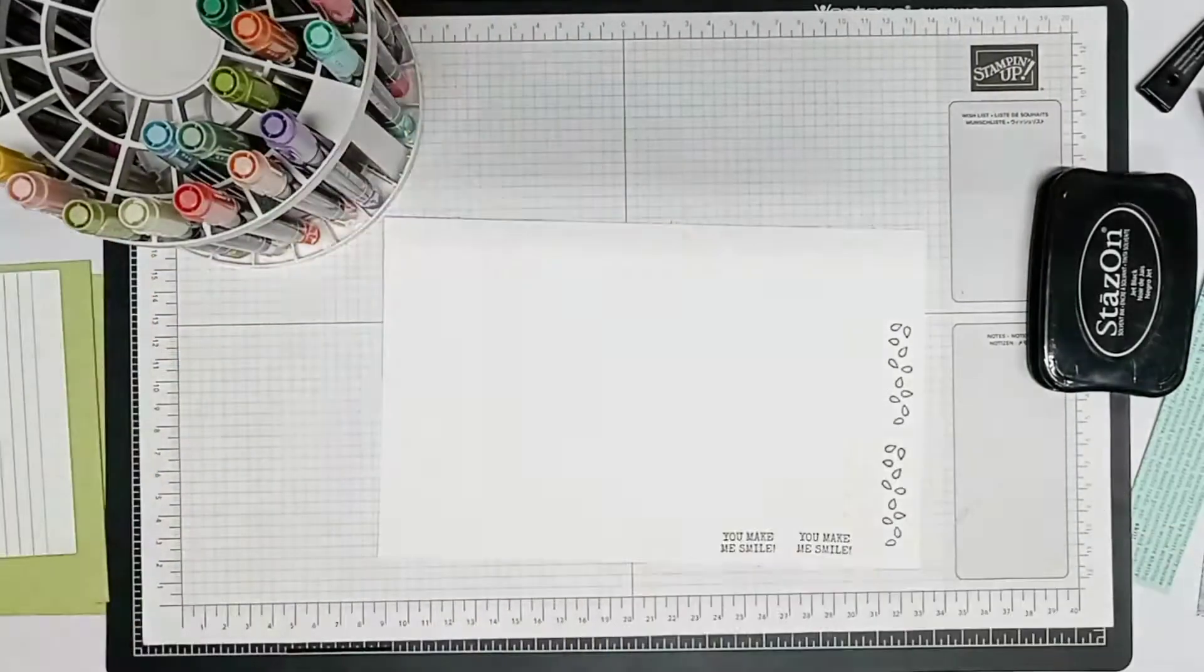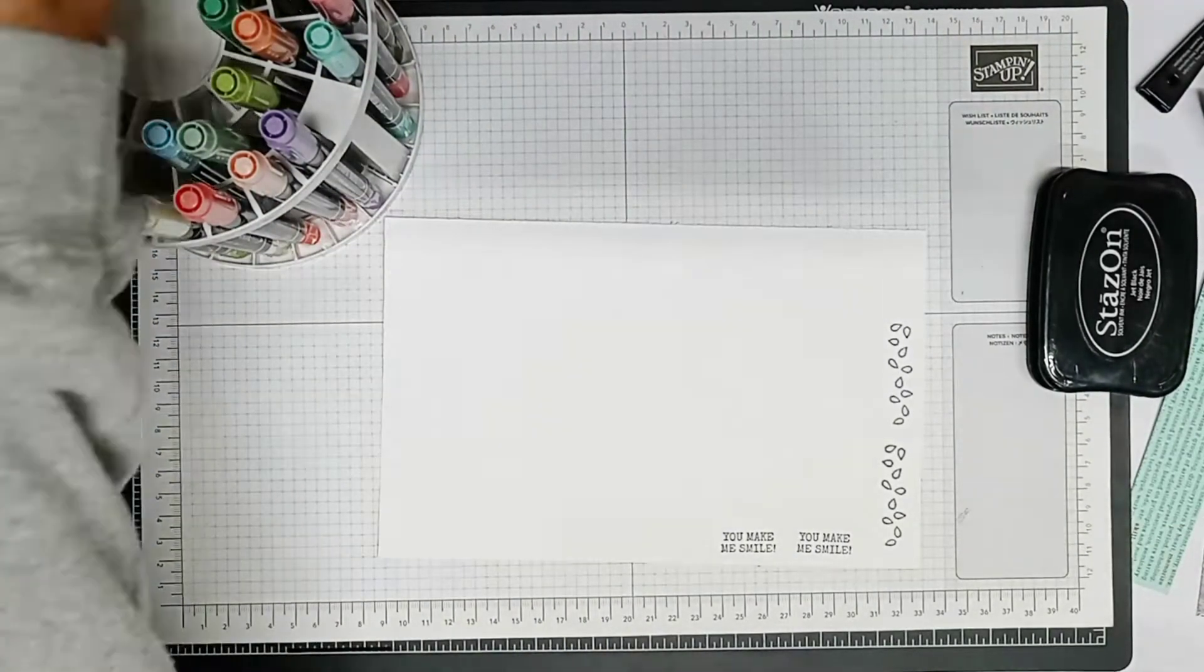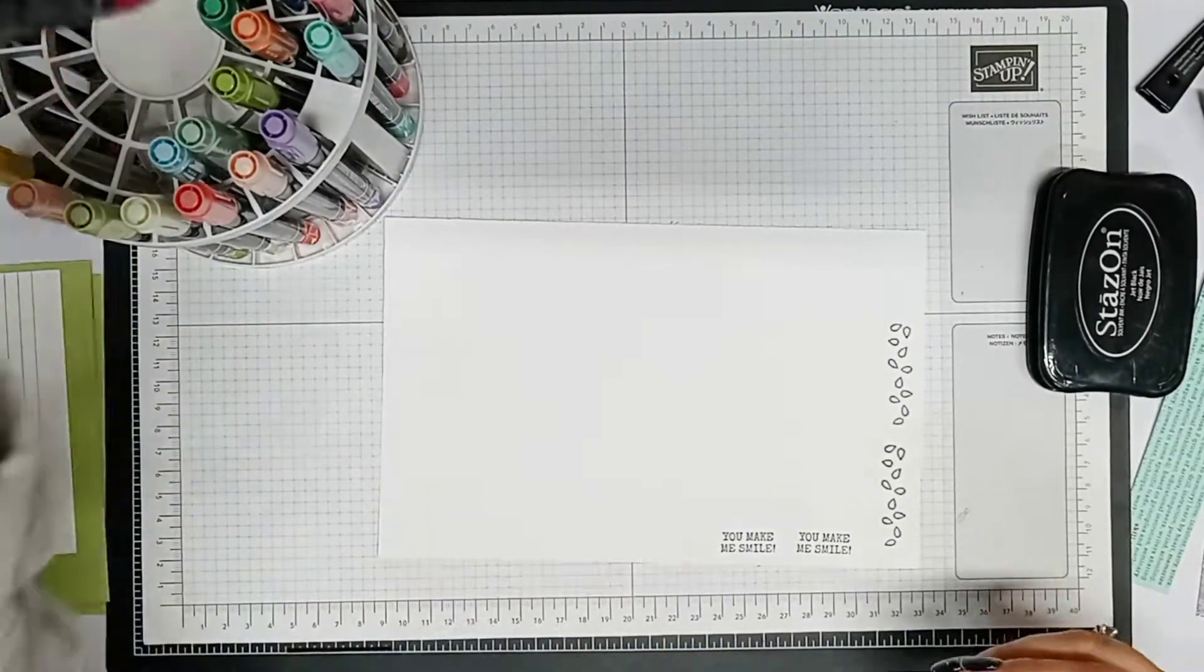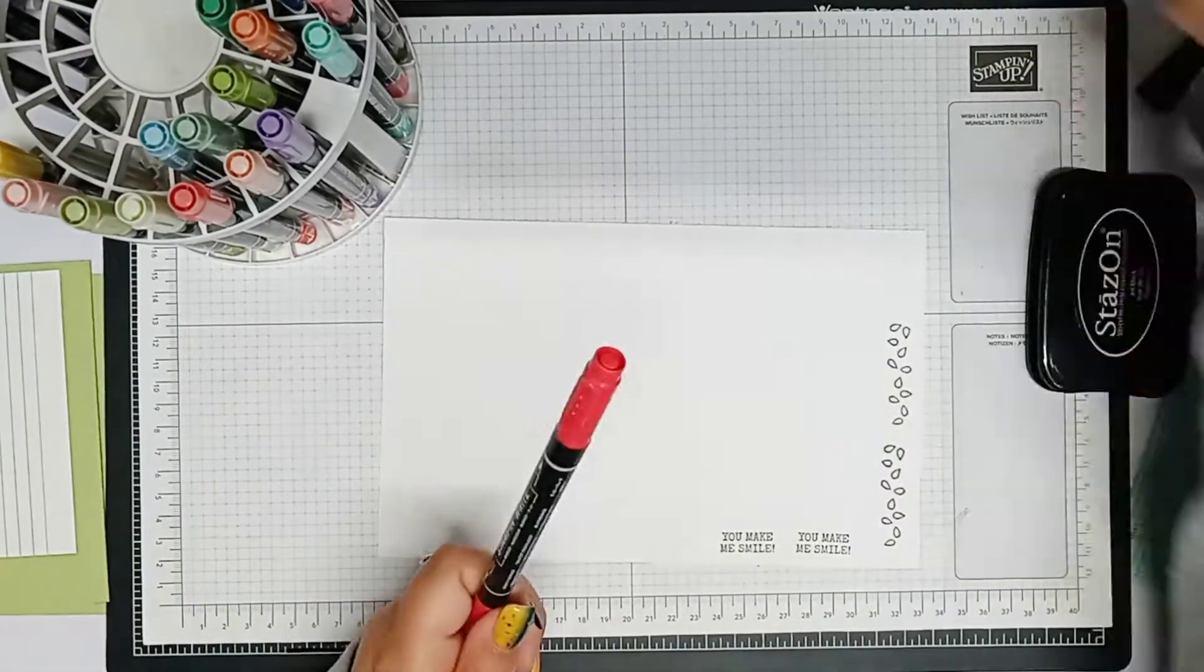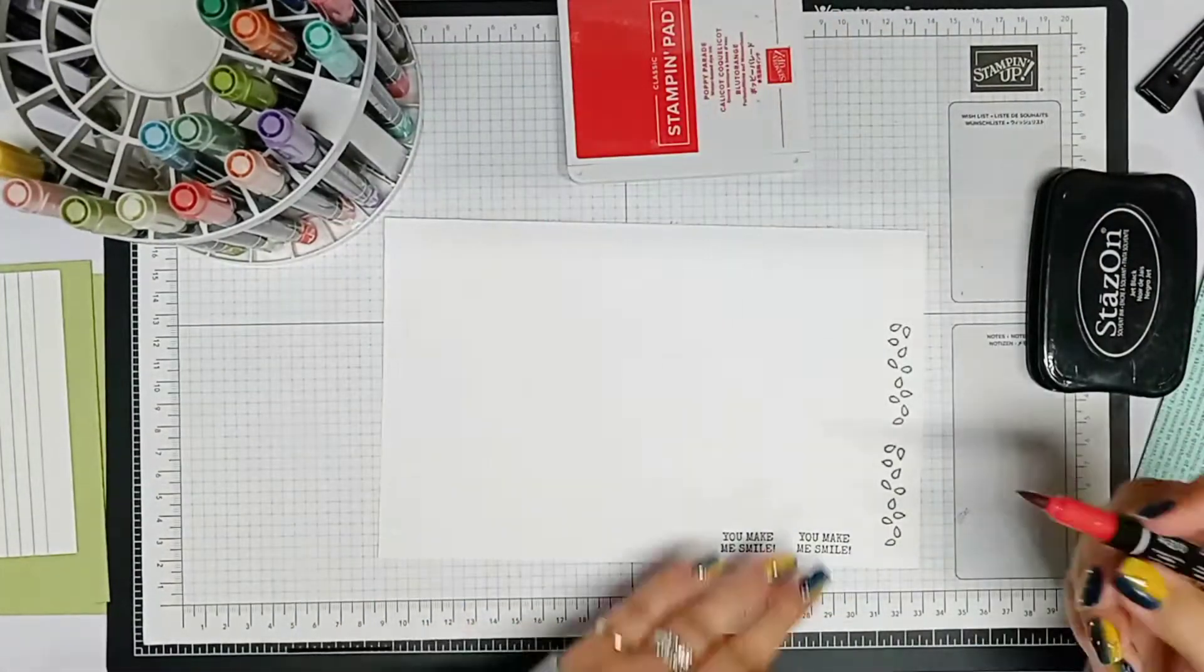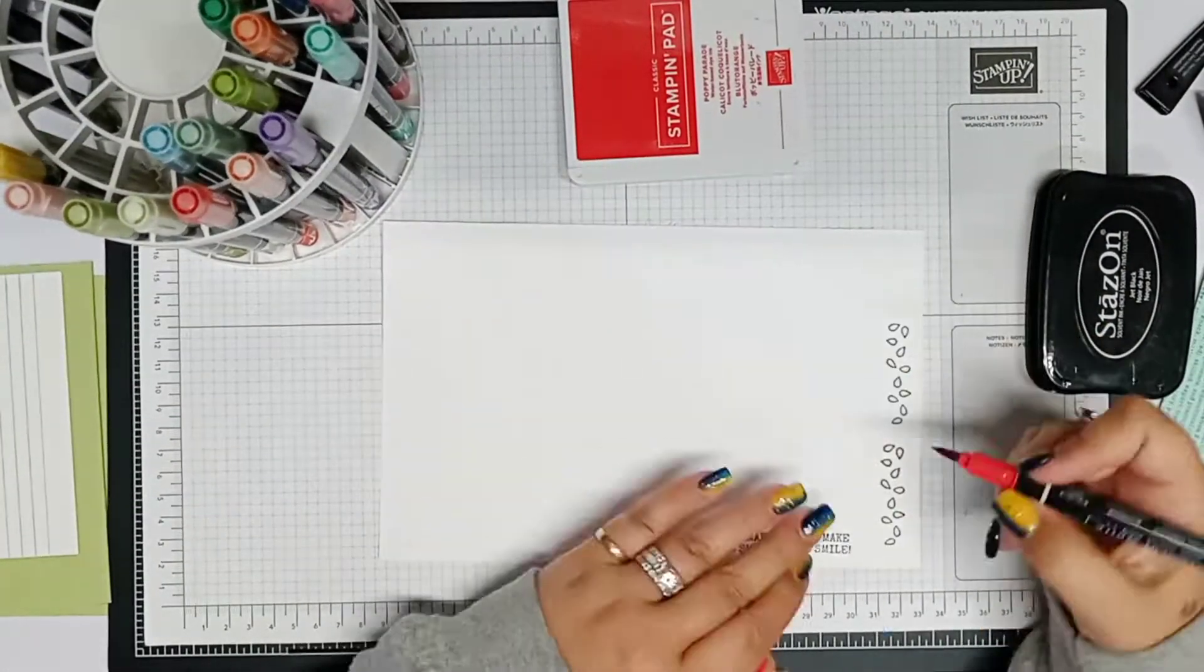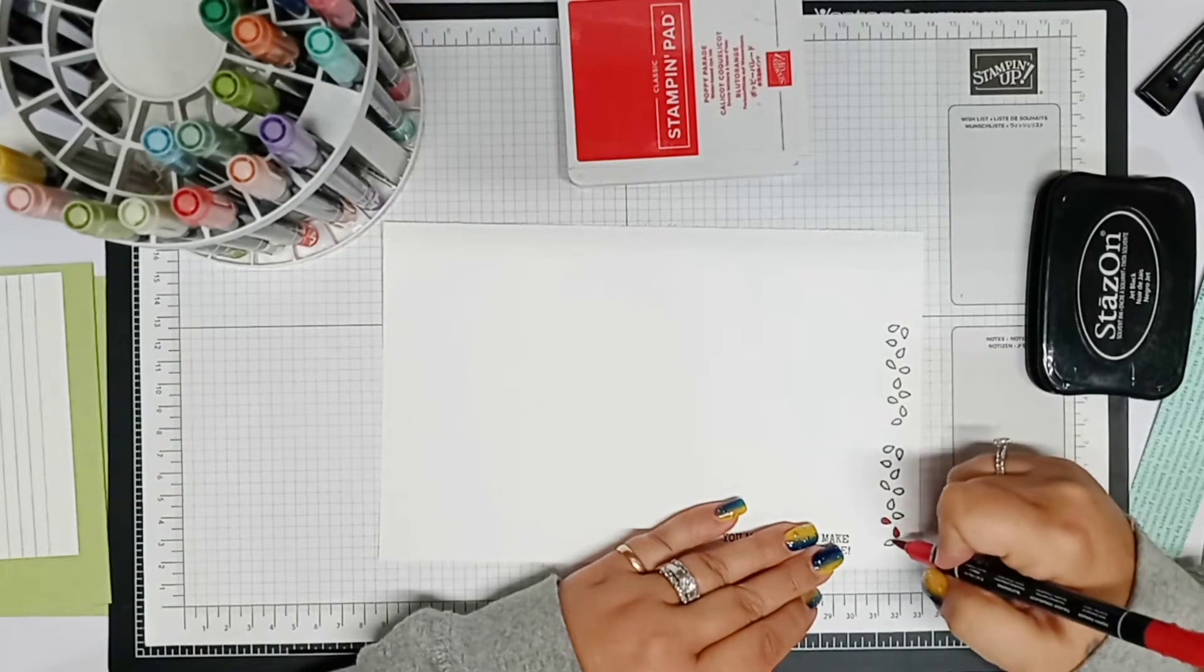So when I'm stamping the apples, I color first. Okay, so these are my Stampin' Write markers. They are from Stampin' Up!, but you can use any markers. Get whatever markers you have. Crayola, they're my next brand that I like to use. My daughter has Copic markers, if you have those.